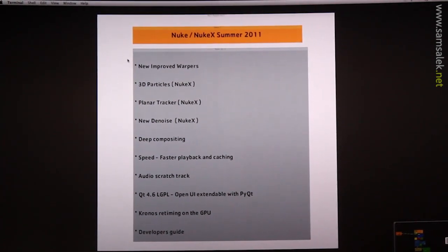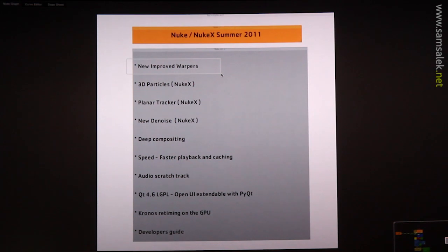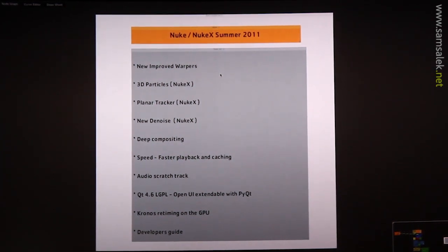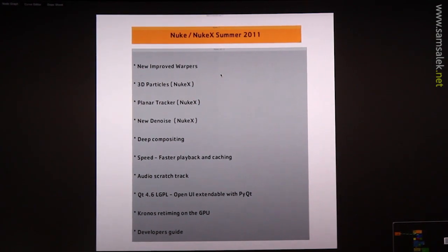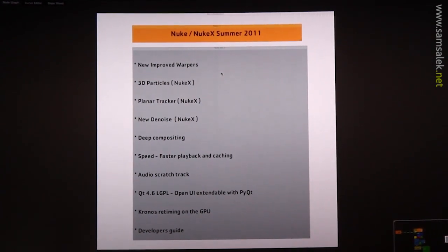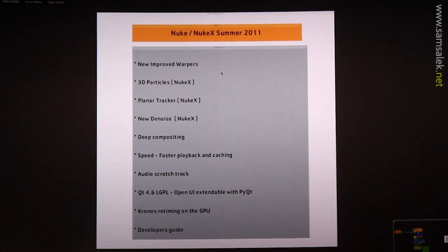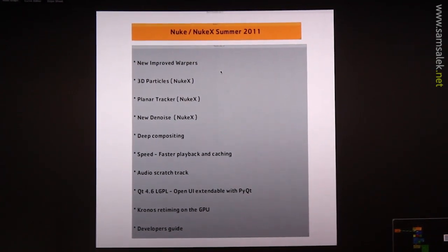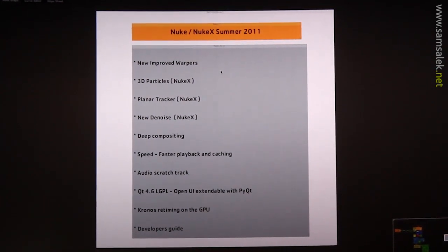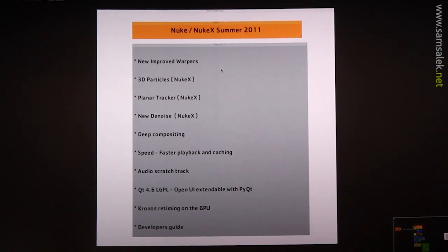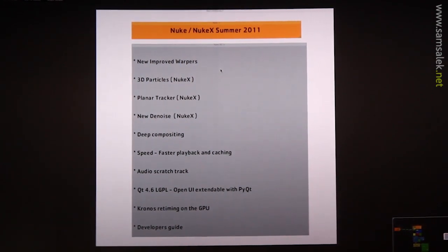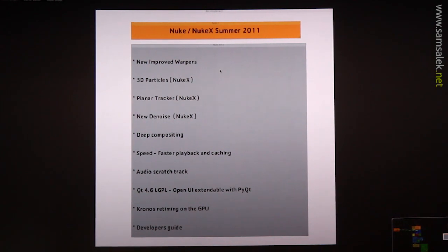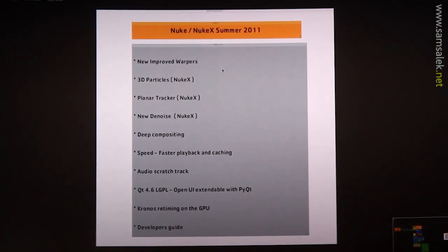So number one on the list, I can't show you this yet, but it's going to be great. This is a new improved warper. We're doing the spline warper and the grid warper. So you'll be able to access all the information from the curve editor, see lists of curves, track points and so on. We're also taking inspiration from the Mocha warper. We're going to kind of take some inspiration from that and make the UI kind of nice.